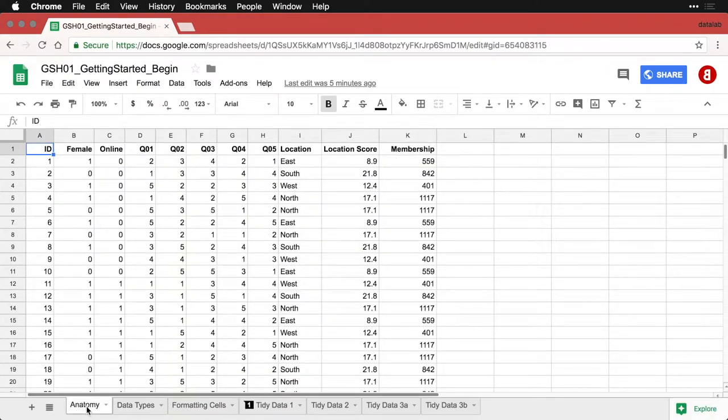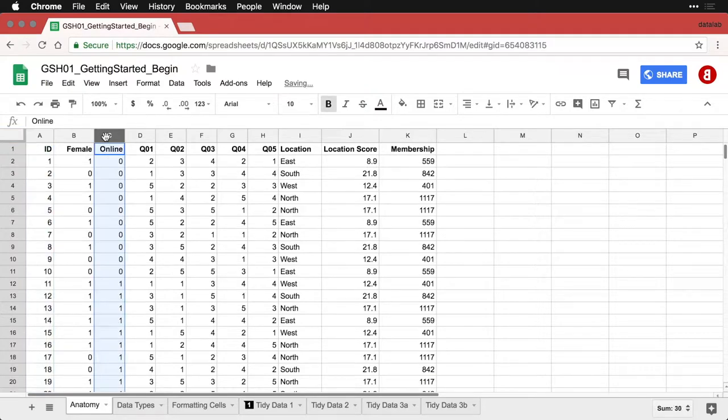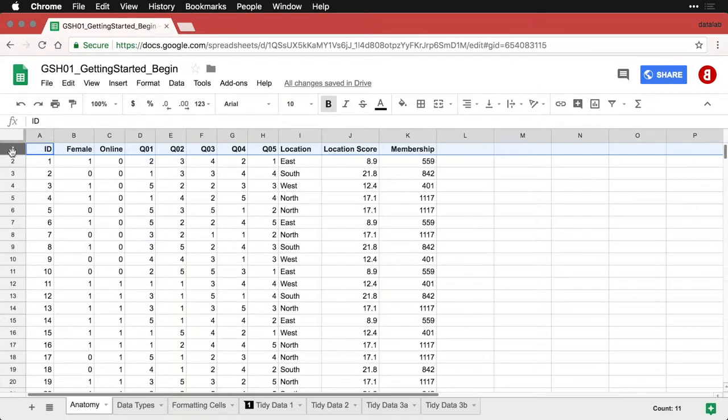That's where you actually do your work. Now, each sheet consists of a number of columns, vertical columns that have letters to indicate what column you're in. This is column D right here. And they have rows that are numbered, row number one, row number two.